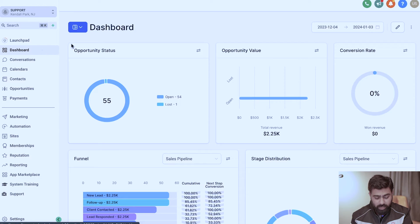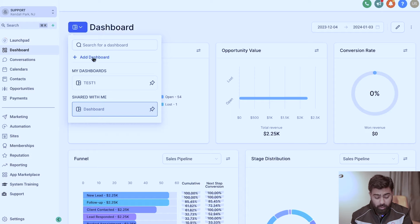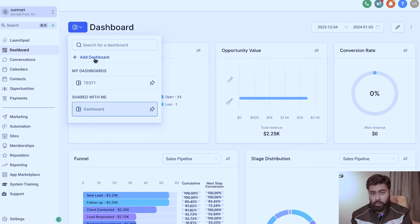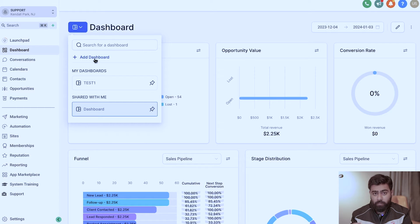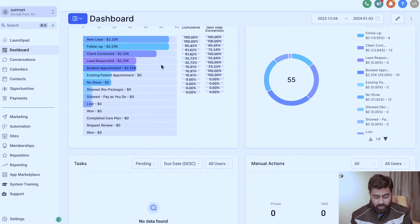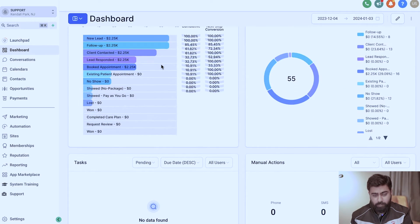I'm in one of my sub accounts and I clicked on Dashboard right here. When we click on this blue icon you will see that we have an option to add a new dashboard. Just a heads up — this feature is only available for the $497 plan, so you need to be on that plan for Go High Level in order to access this feature.